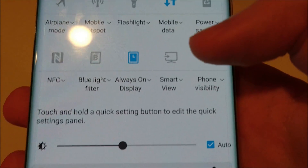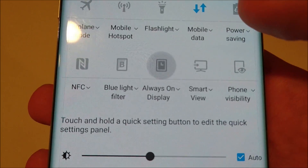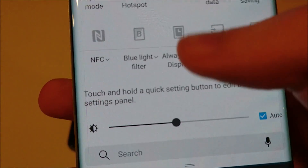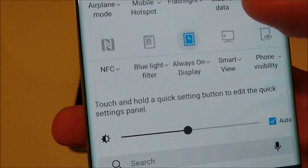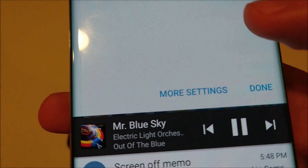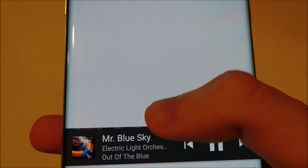So to enable it, you go into your settings, go into always on display, and then you're going to press on more settings.